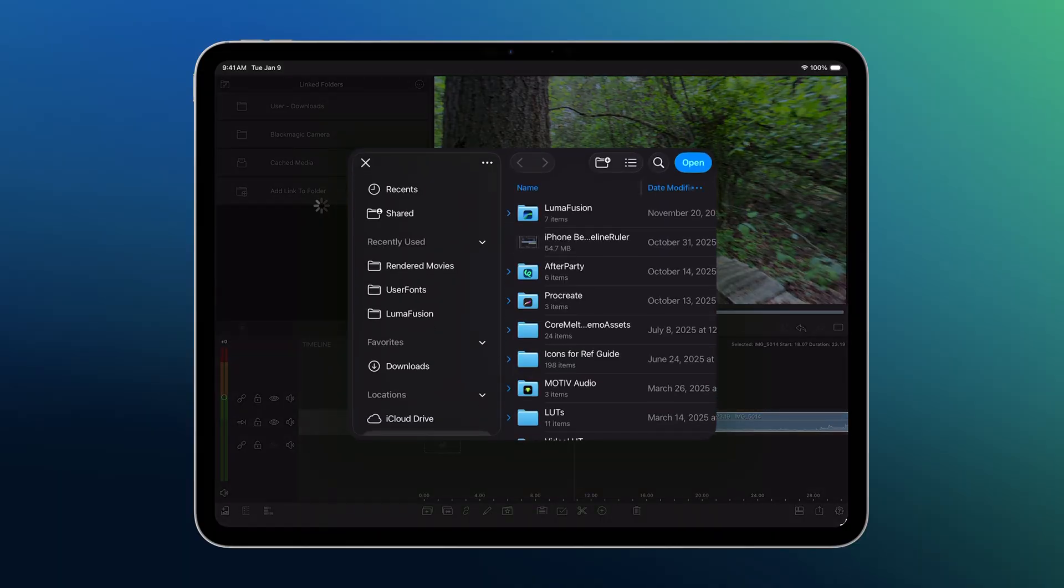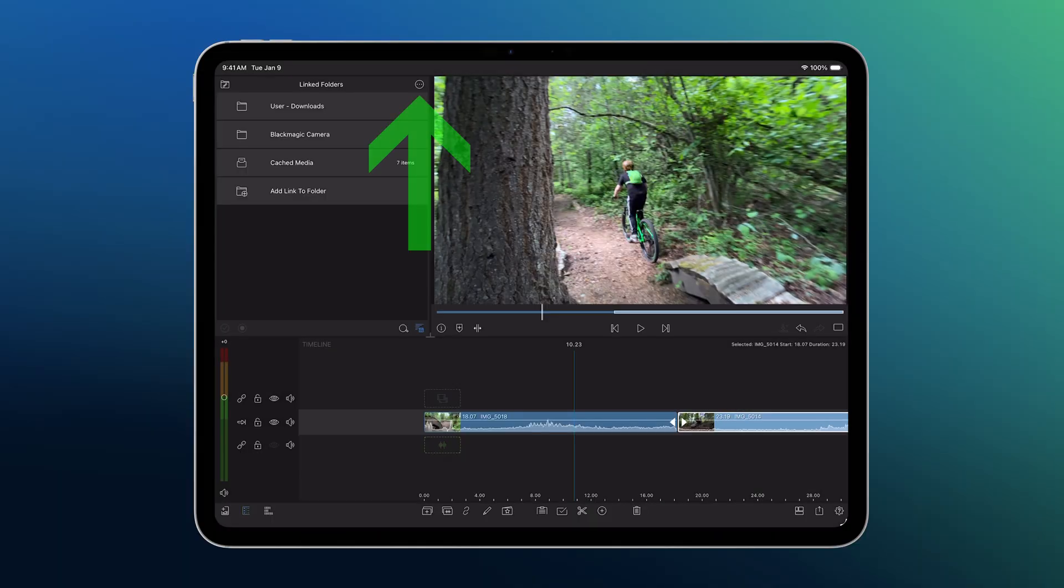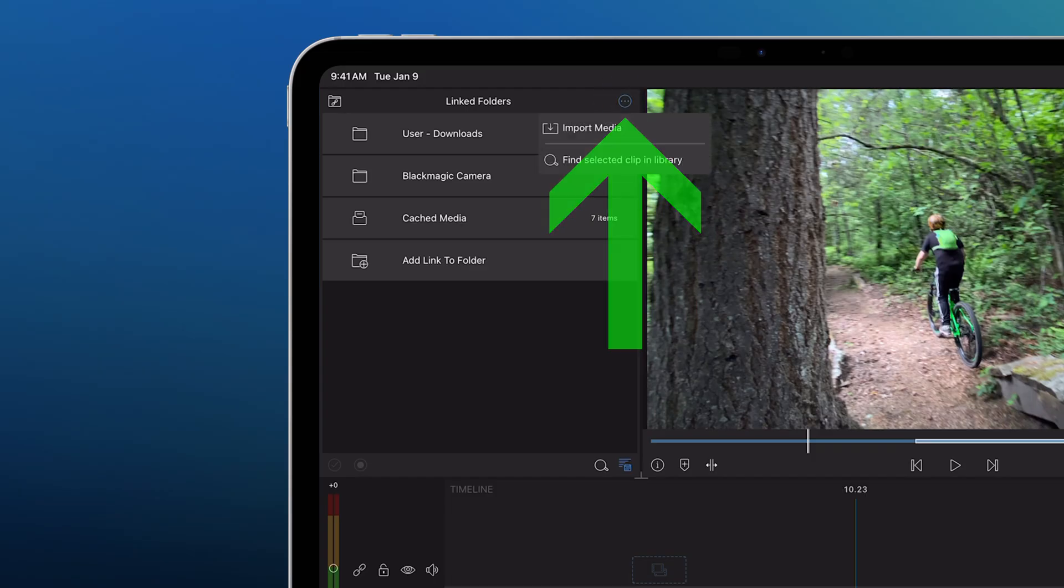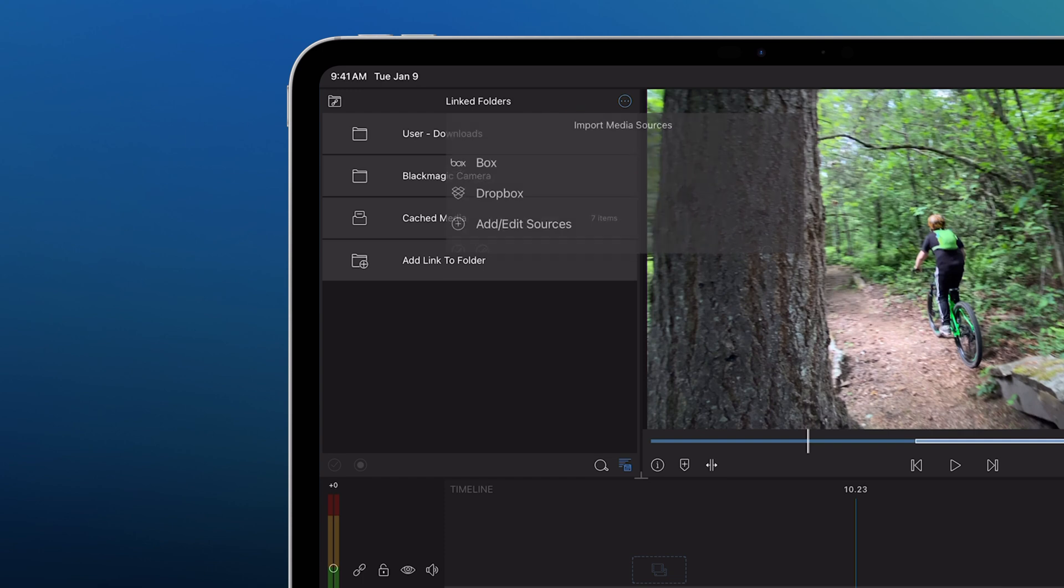For media stored in the cloud, you'll go here, tap the Import Media button, and navigate to your cloud provider and log in. We'll cover all of these in more depth in another video.